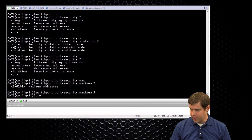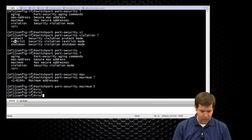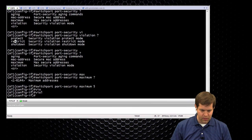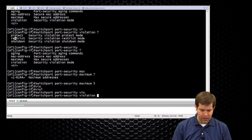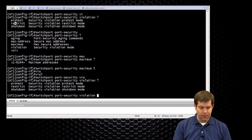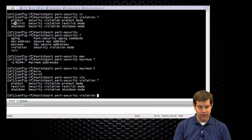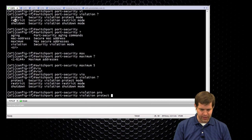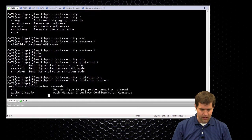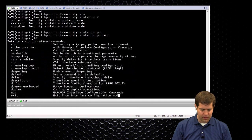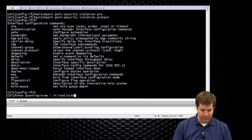For violation, switchport port security violation, so shutdown's the default, let's try saying protect.